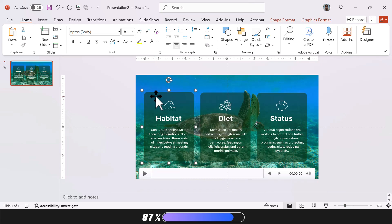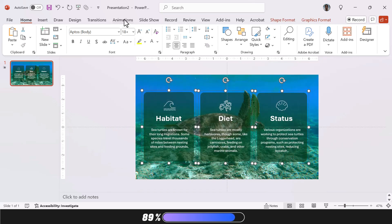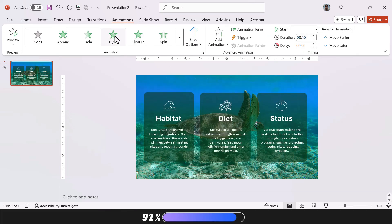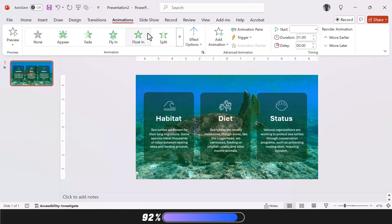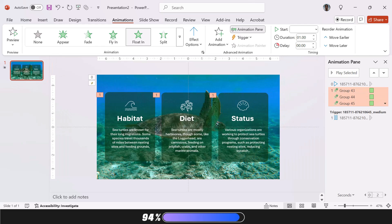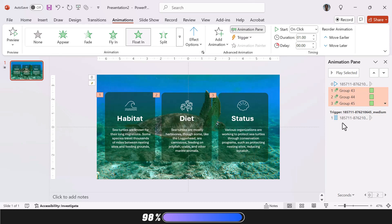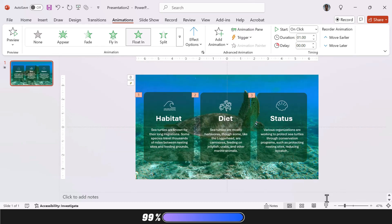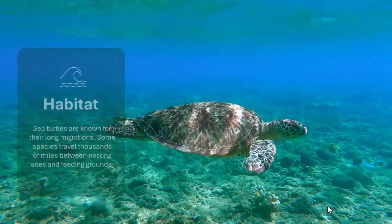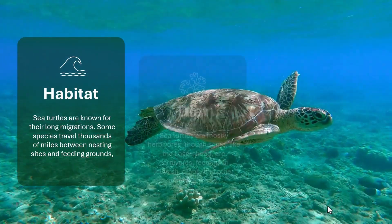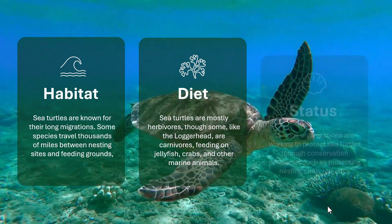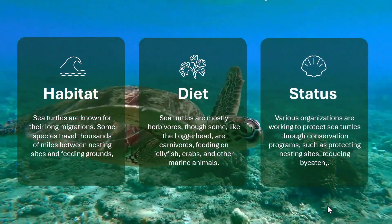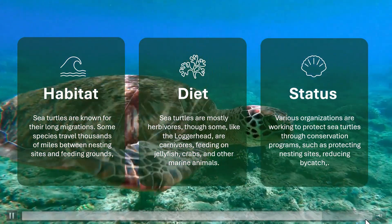Now select all three shapes, go to the Animations tab, and choose either Fly In or Float In. I'm using Float In for this one. Then open the Animation pane and set each animation to start on click, or adjust the sequence and timing based on your preference. And you're done. This slide design is pretty much guaranteed to keep your audience's focus. And the best part is, you can pace the appearance of each point you're explaining with ease.